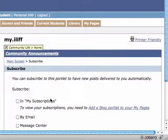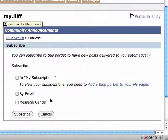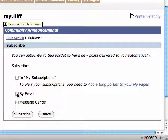You'll be given three options for how to receive the subscription. We currently aren't using the MySubscriptions or the Message Center functionality of MyILIF very much, so the main option you will want to use is by email. Check the box next to "by email" and click Subscribe.